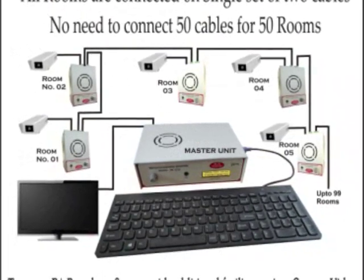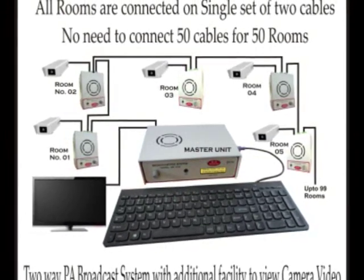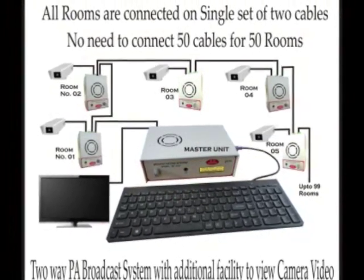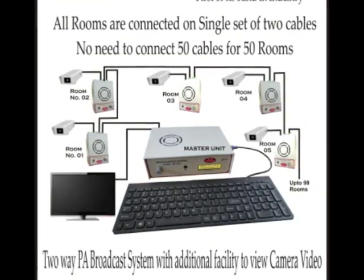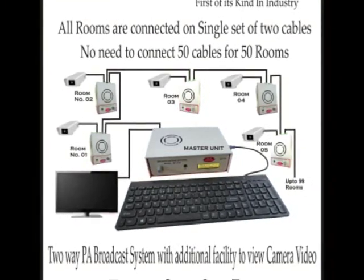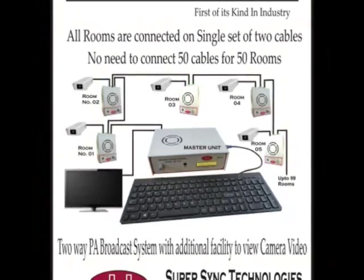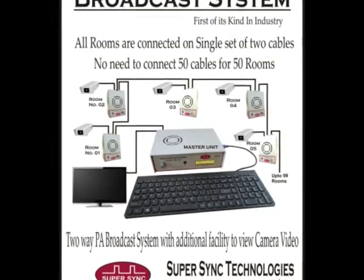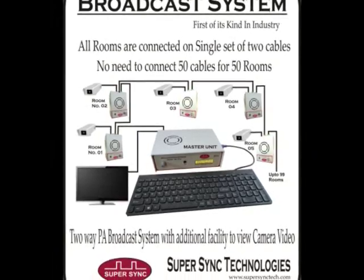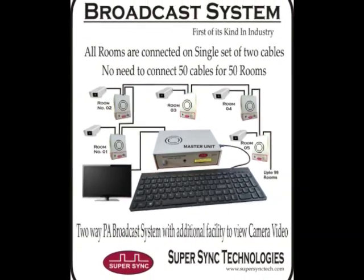I am here to demonstrate the working of public address digital broadcasting system. This system has additional facility to connect CCTV camera, and the best part is, whole system runs only on a set of two cables.